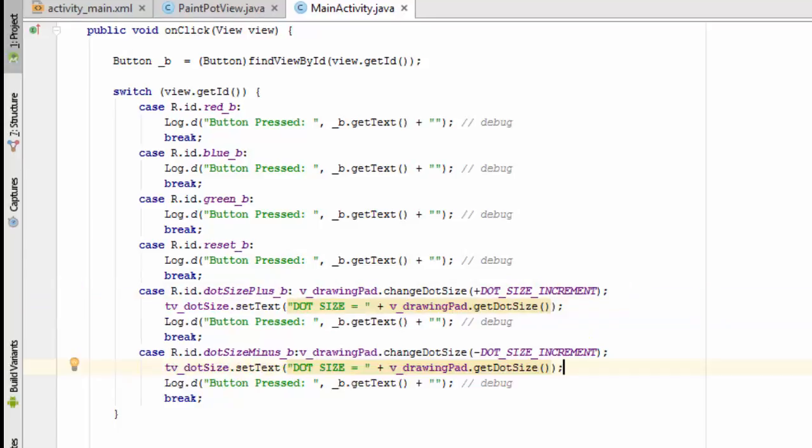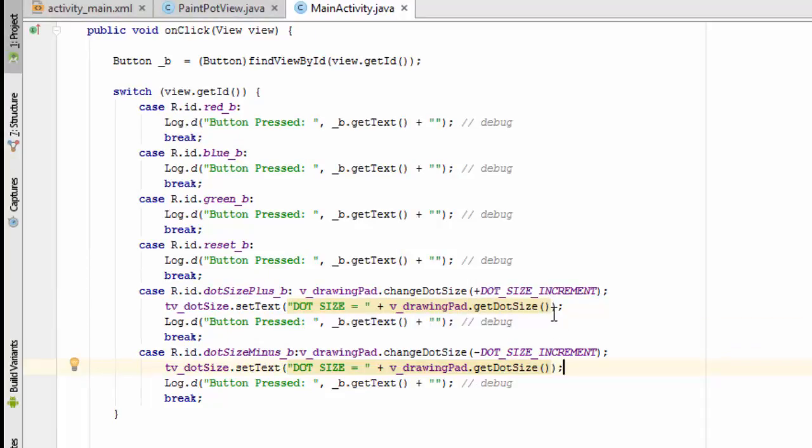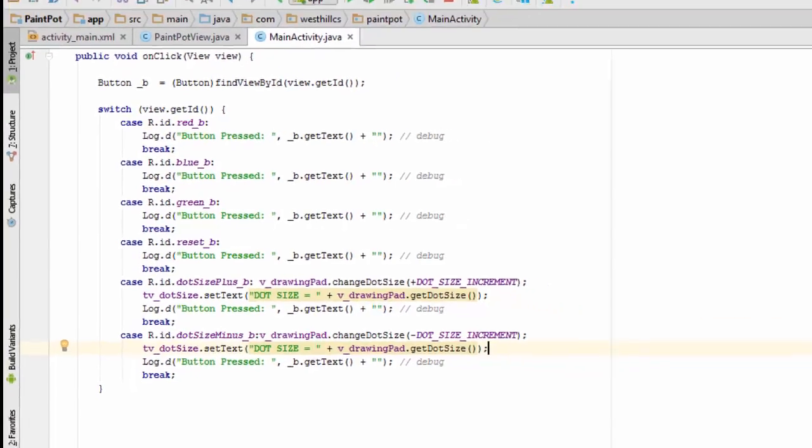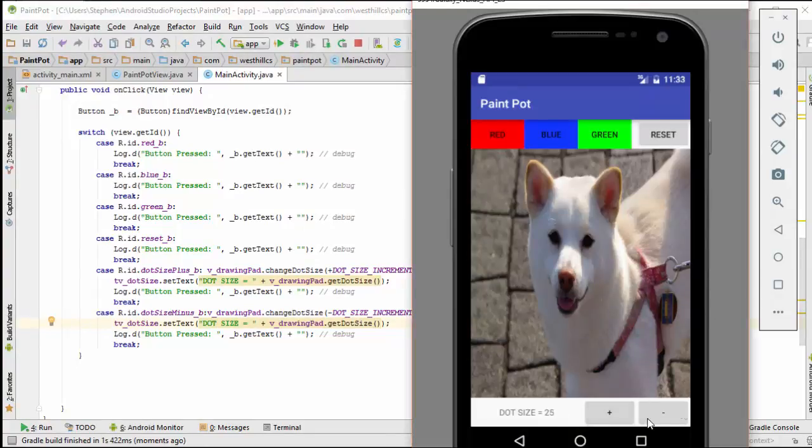And with that, we're now ready to test to see if our new dot size incrementer and decrementer are working. Here I've got the emulator and I see that if I press the plus button, it increases by 5. And if I press the minus button, it decreases by 5.